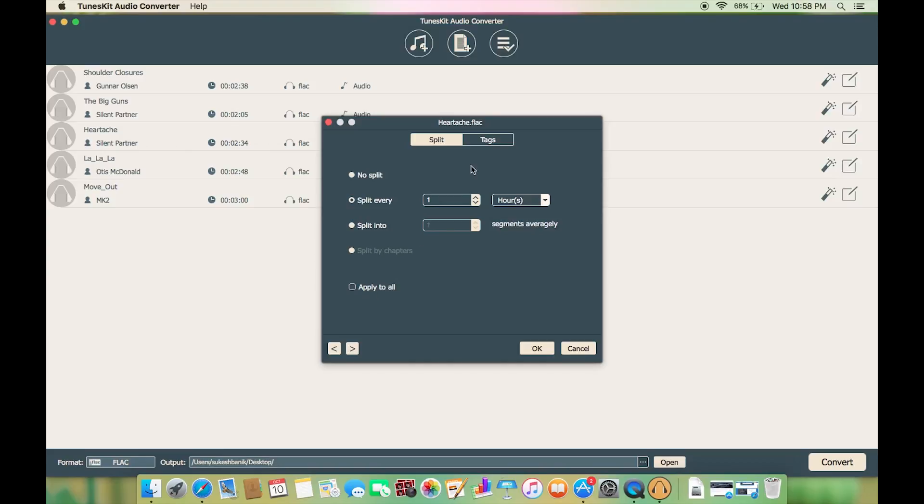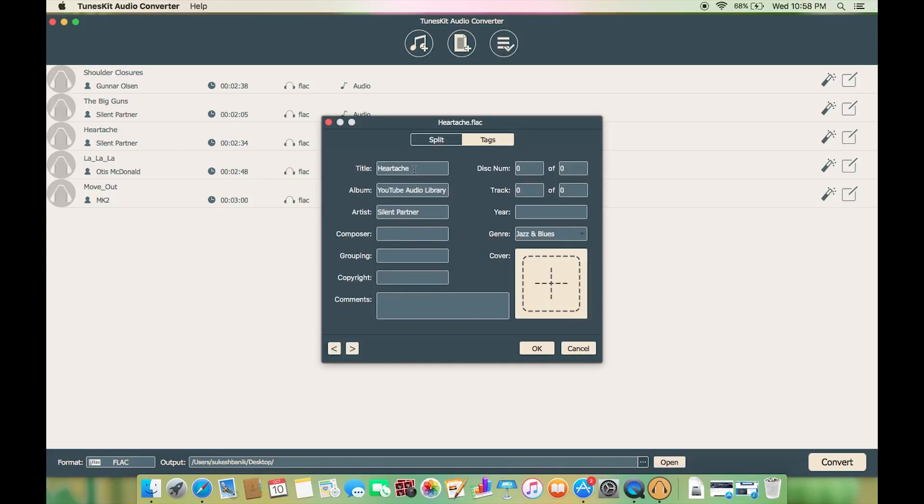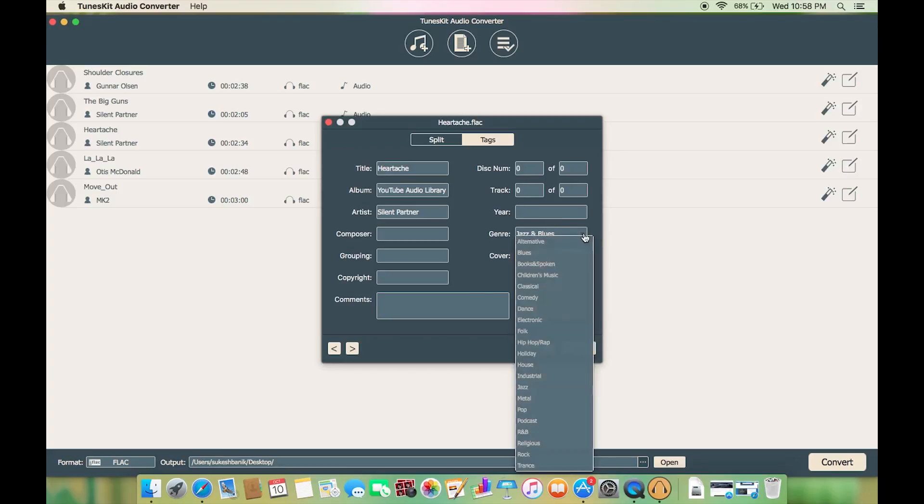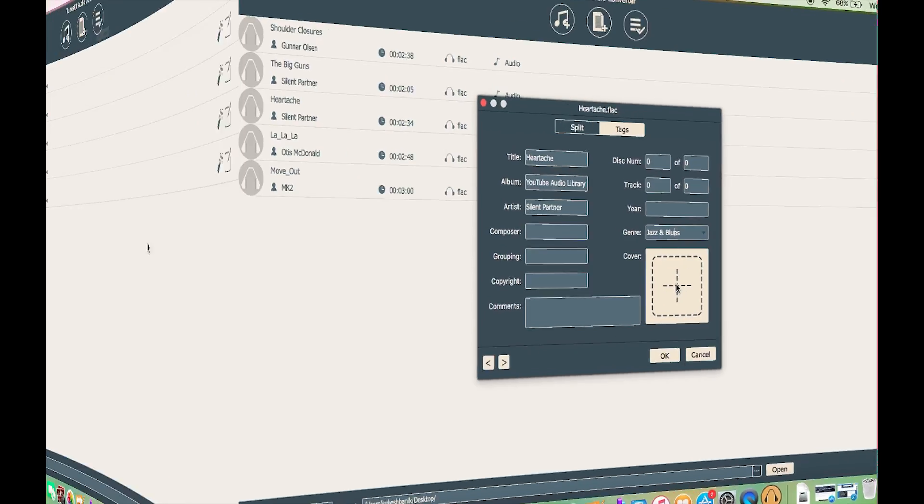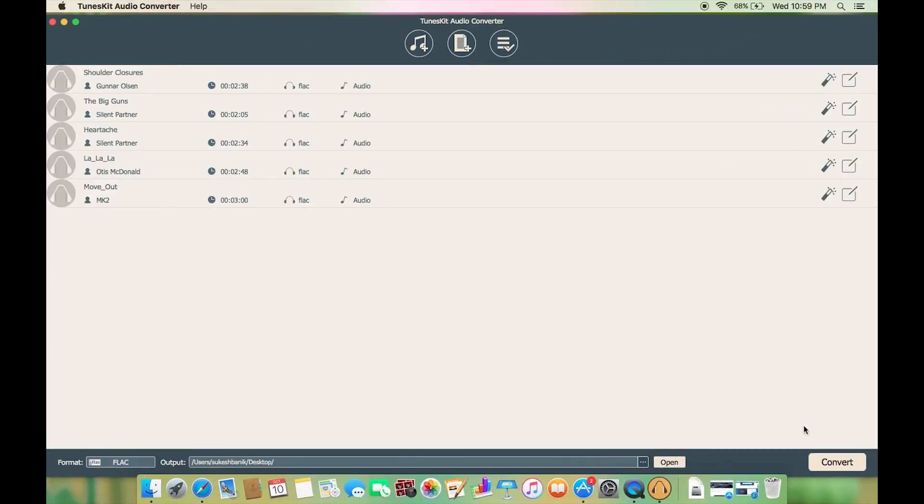And lastly you can organize your music library by editing the tags like you can change the title, album, artist, disc number, track number, year, genre, and of course a cover. It's all set, so let's get started with this conversion.